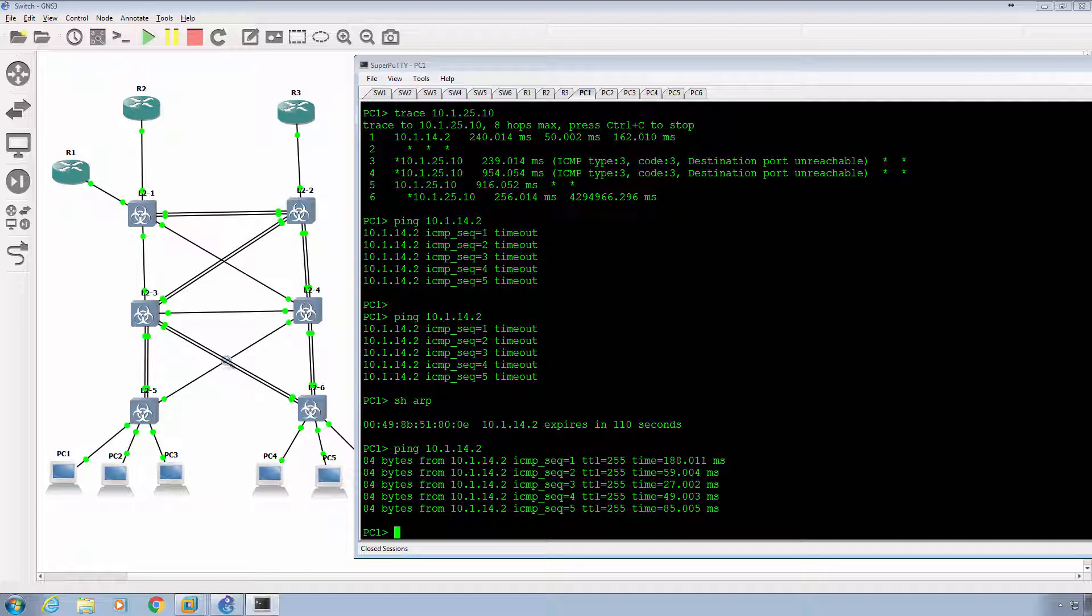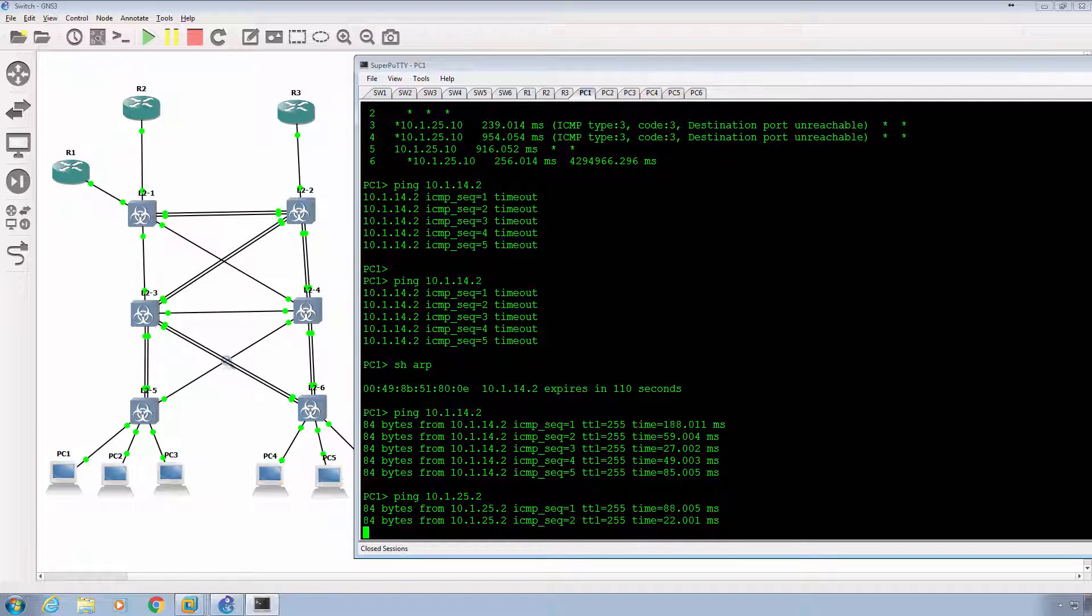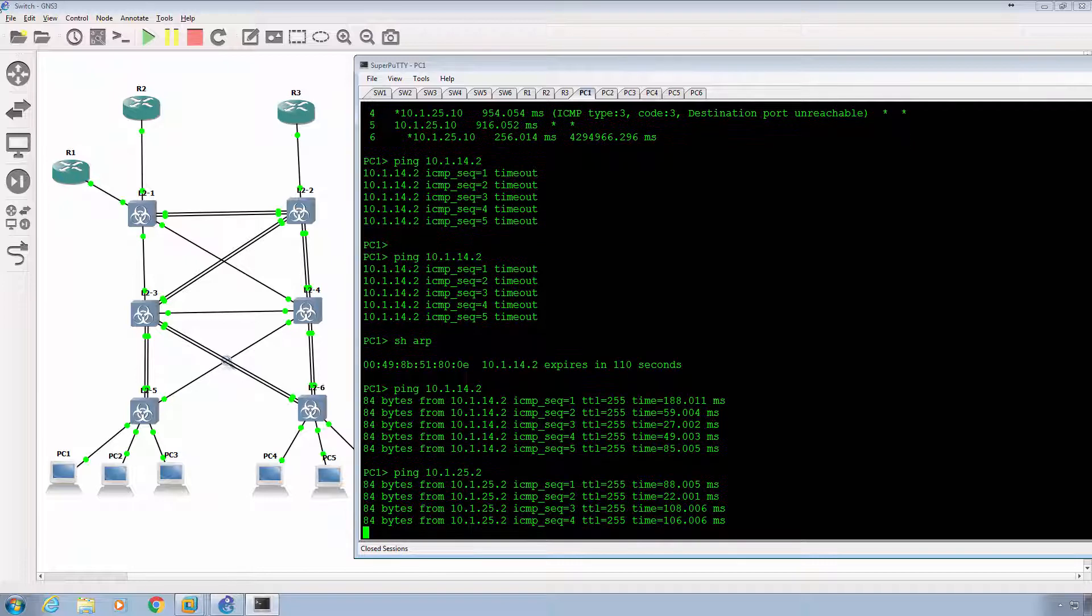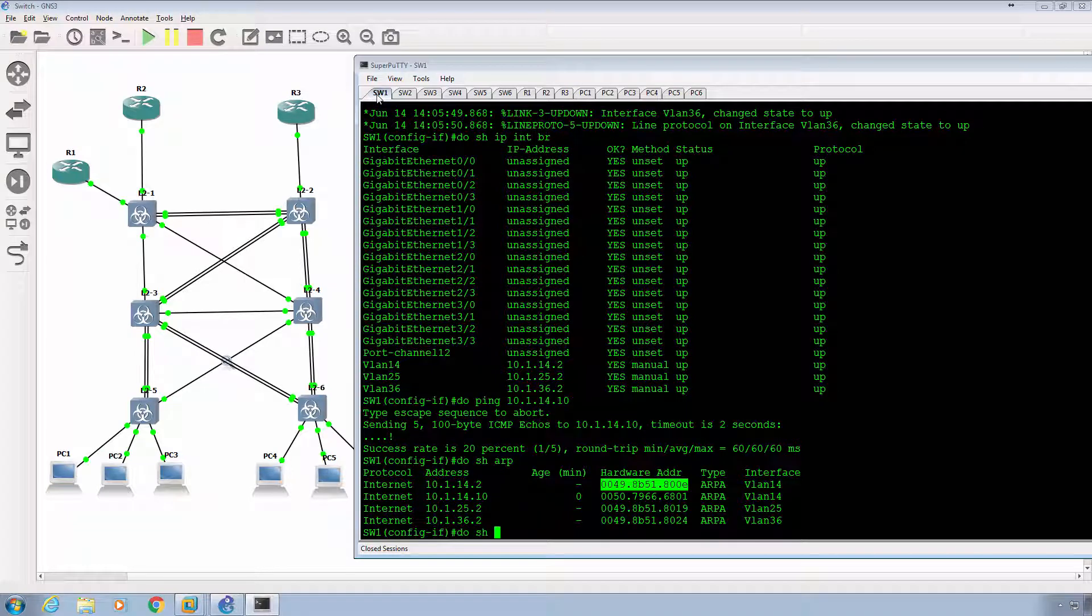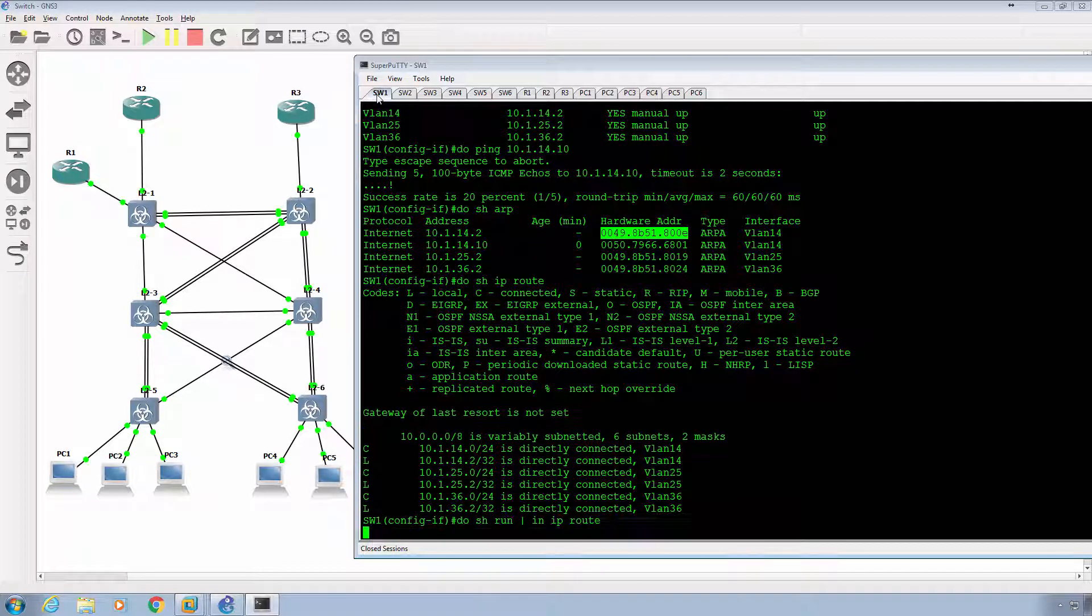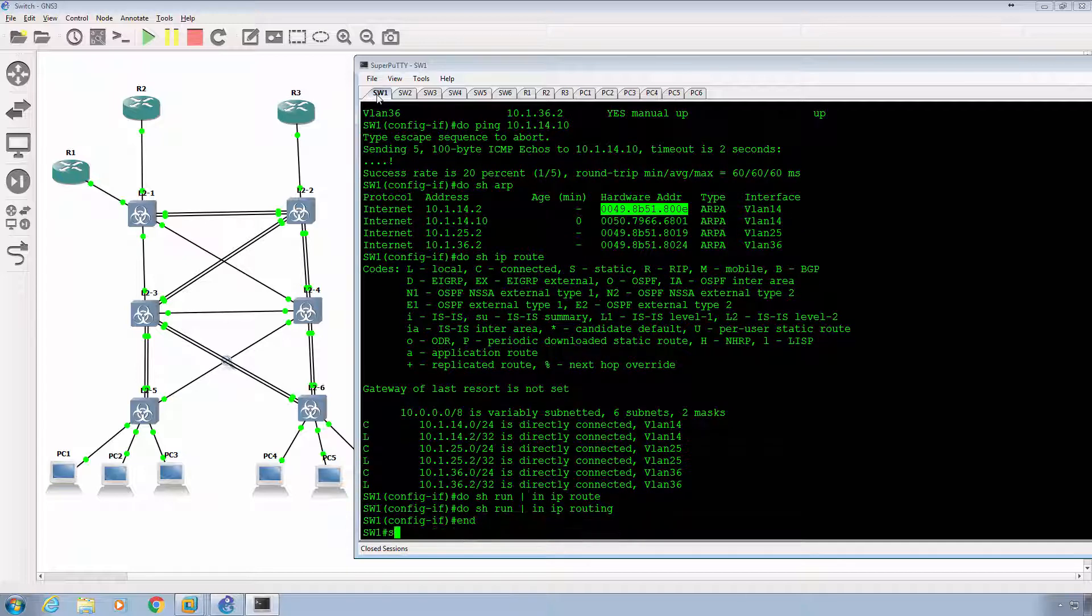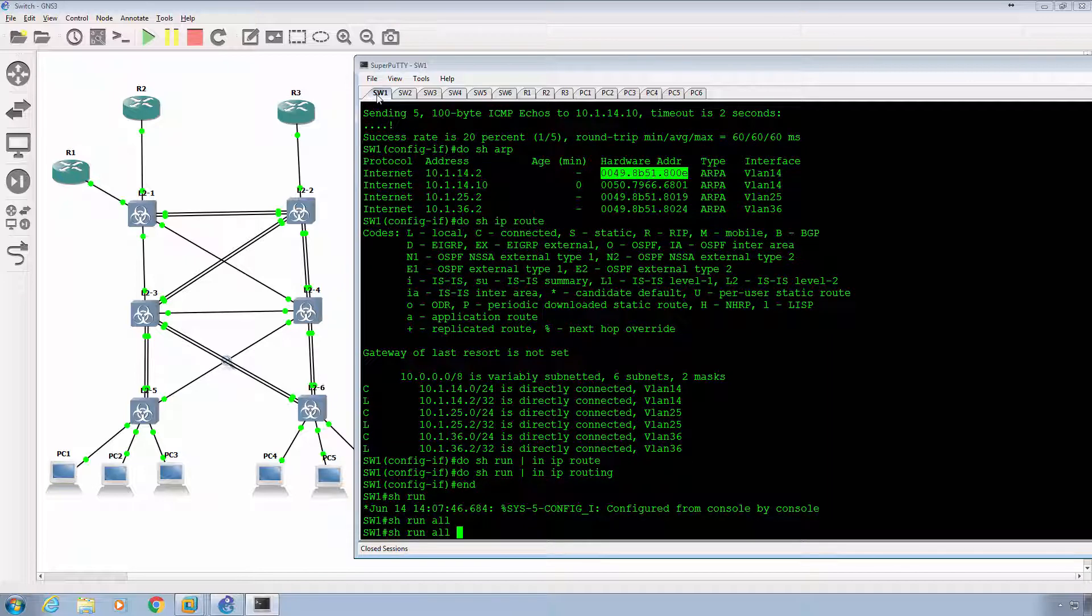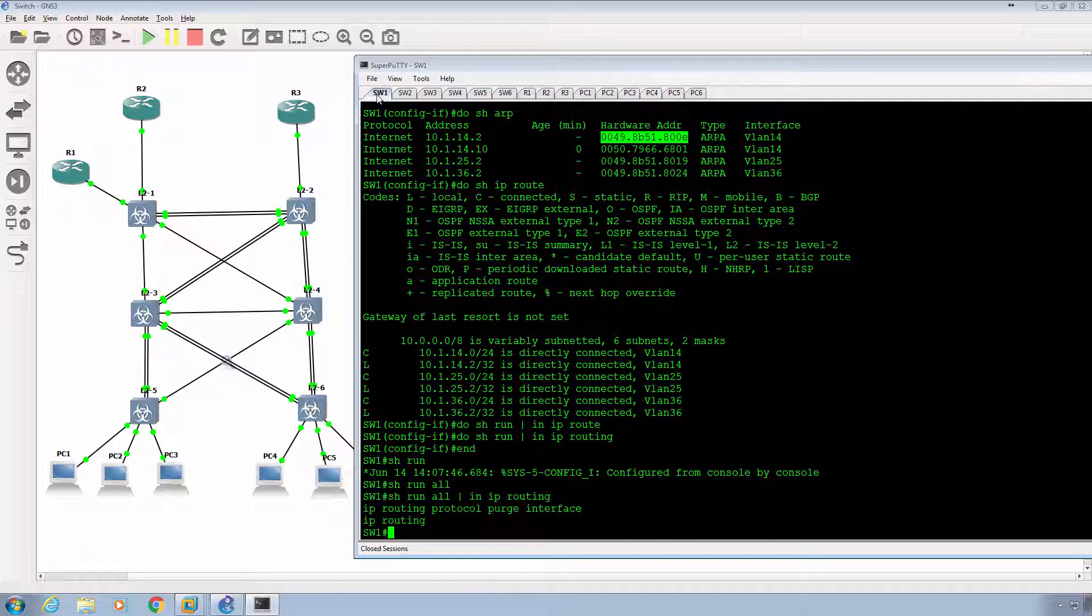Here's the thing. Let's go ahead and ping 25.2. That one's going to work as well. Now, here's the thing, and I want to just double check on switch one. I'm going to do a do show IP route. Okay, IP routing is enabled on this guy by default, apparently. So do show run pipe include IP routing. IP routing, I should say. Let's see, show run all include IP routing. There it goes.